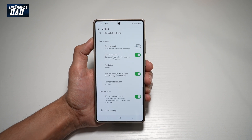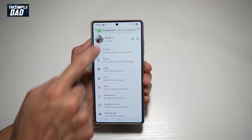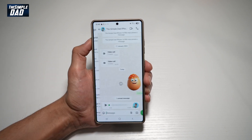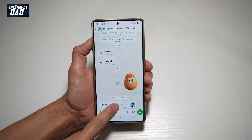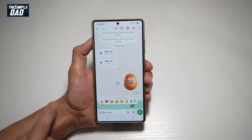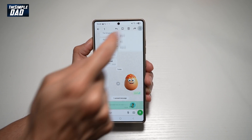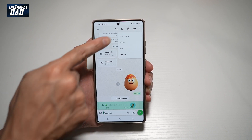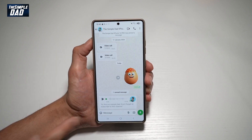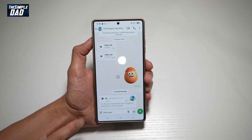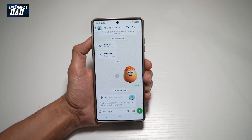Let that download. Now when someone sends you a voice message like this one here, go ahead and long press on it. Tap on the three dots at the top right and then tap on Transcribe. Now, as you can see, this is what the message is reading to you.